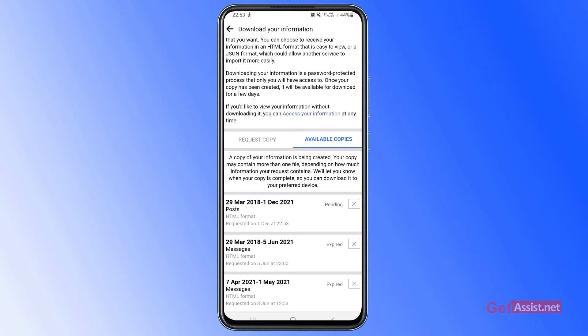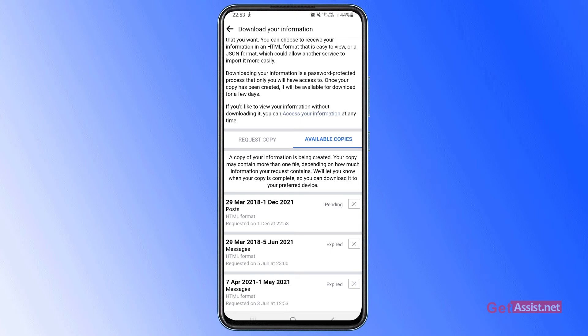Also keep in mind that Facebook compresses images so they will not be in the highest quality. Now if you want your photos to be of the highest quality, you can download them one by one manually.